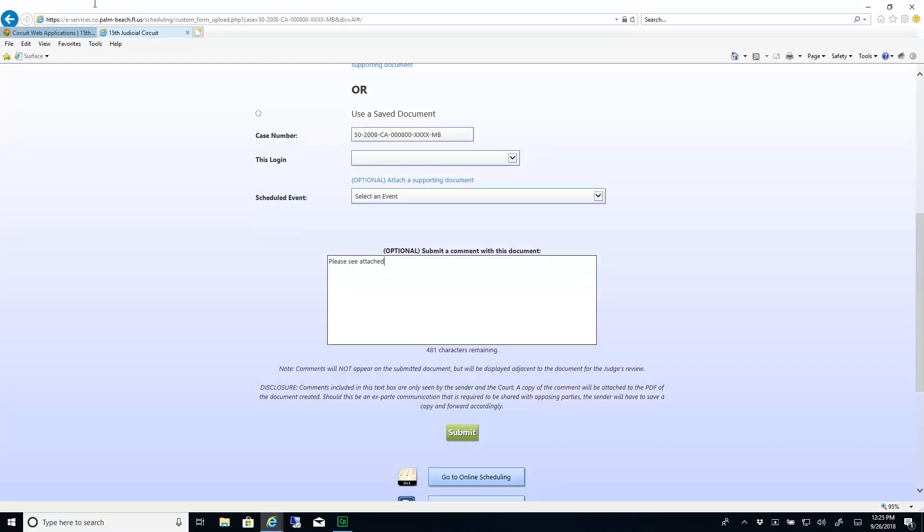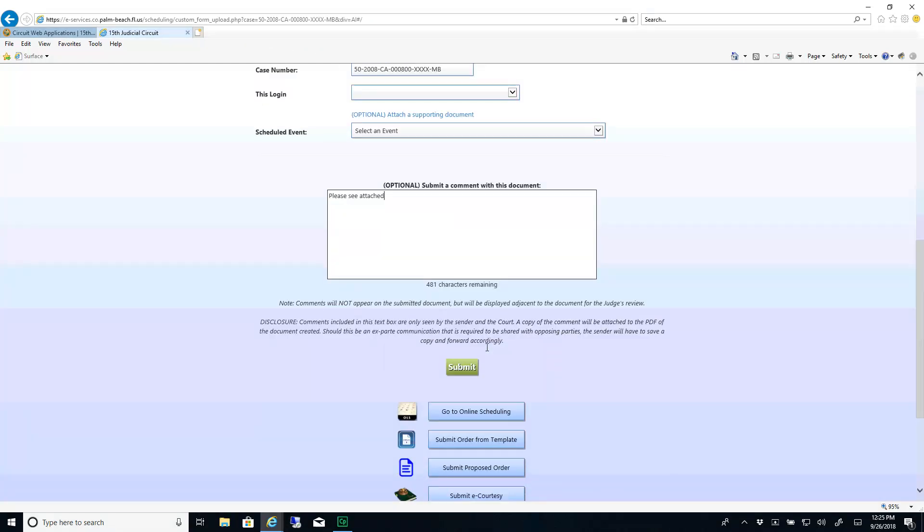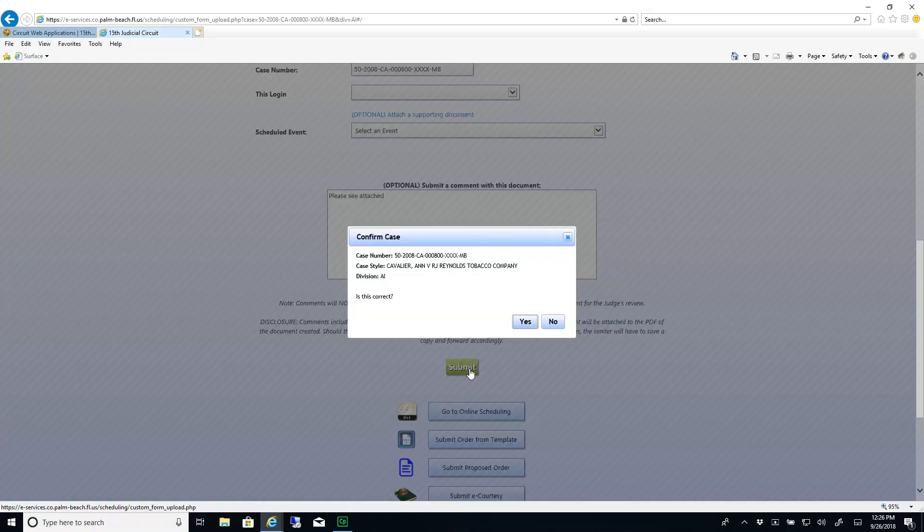When you are ready to upload your documents, click Submit. Confirm your case number once more and click Yes.